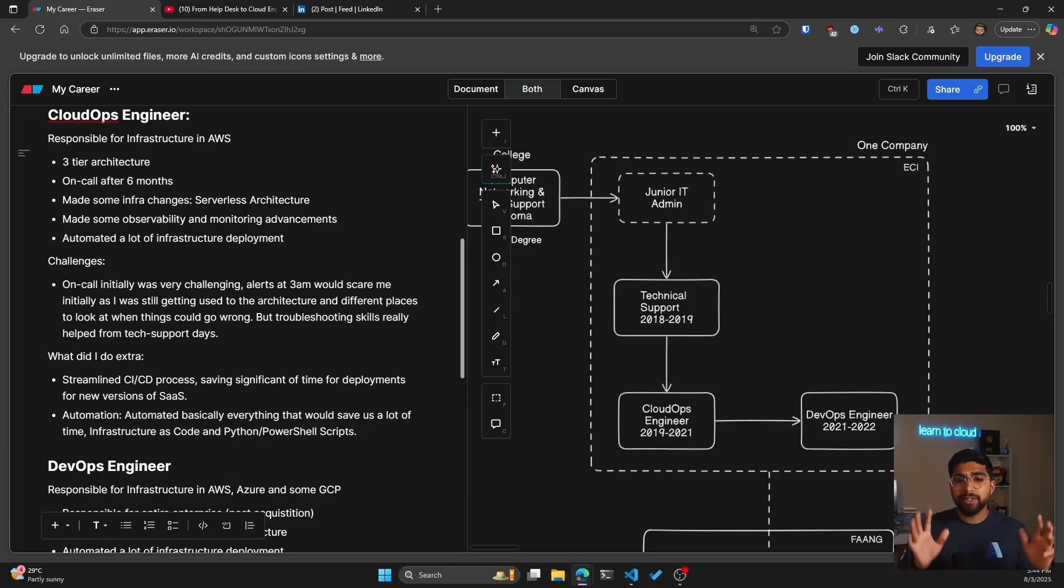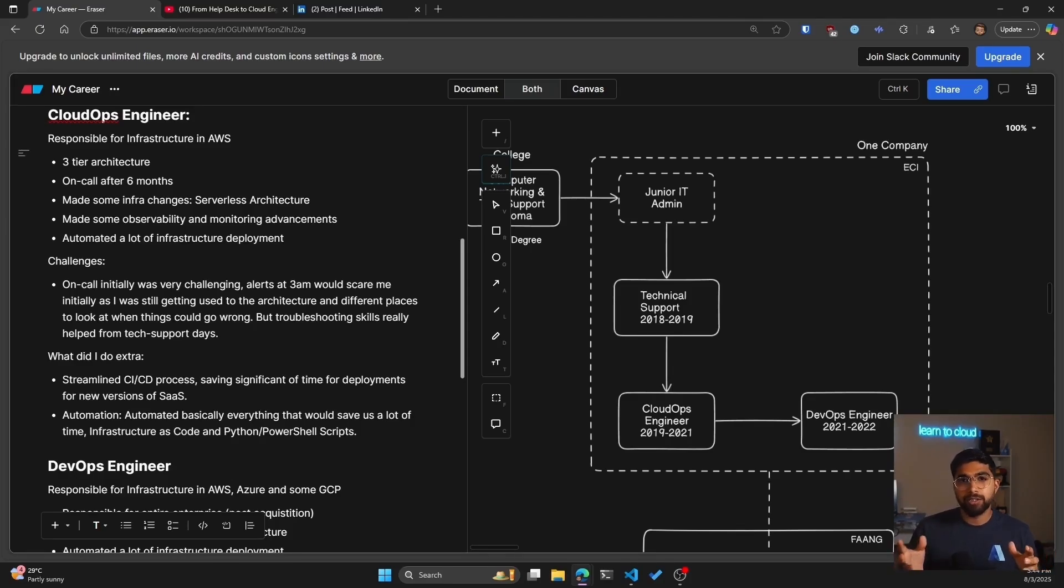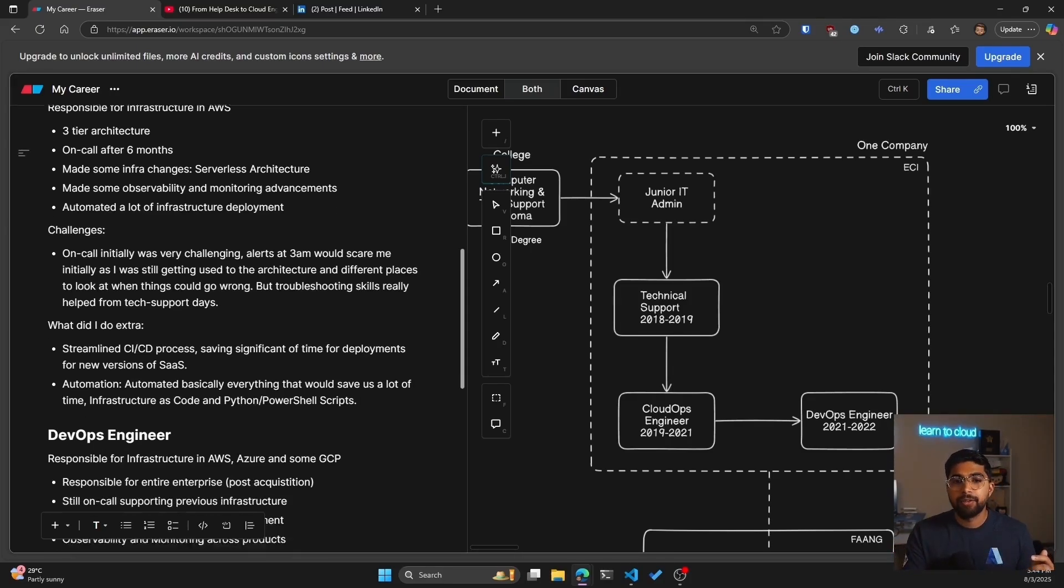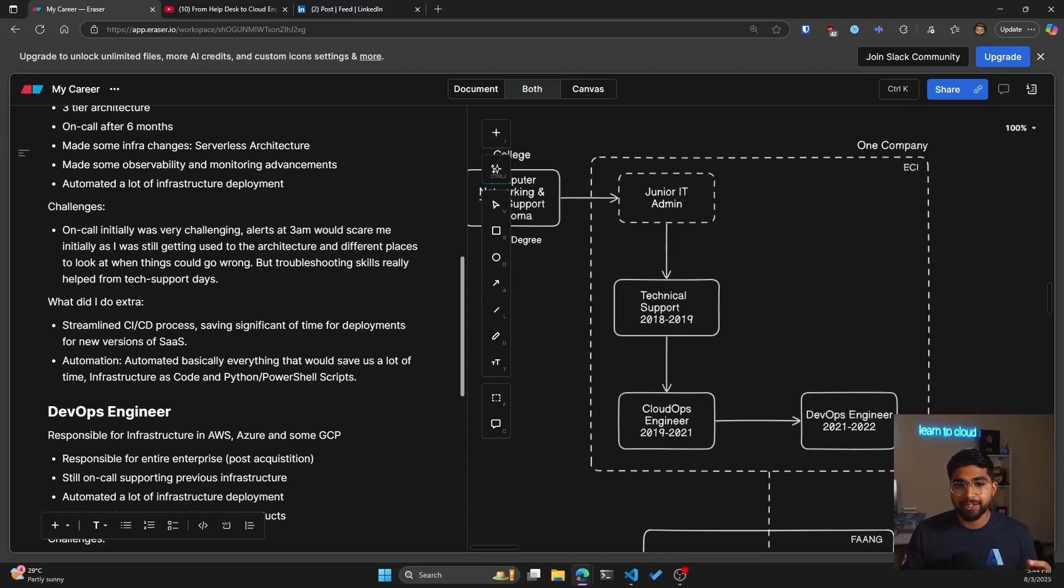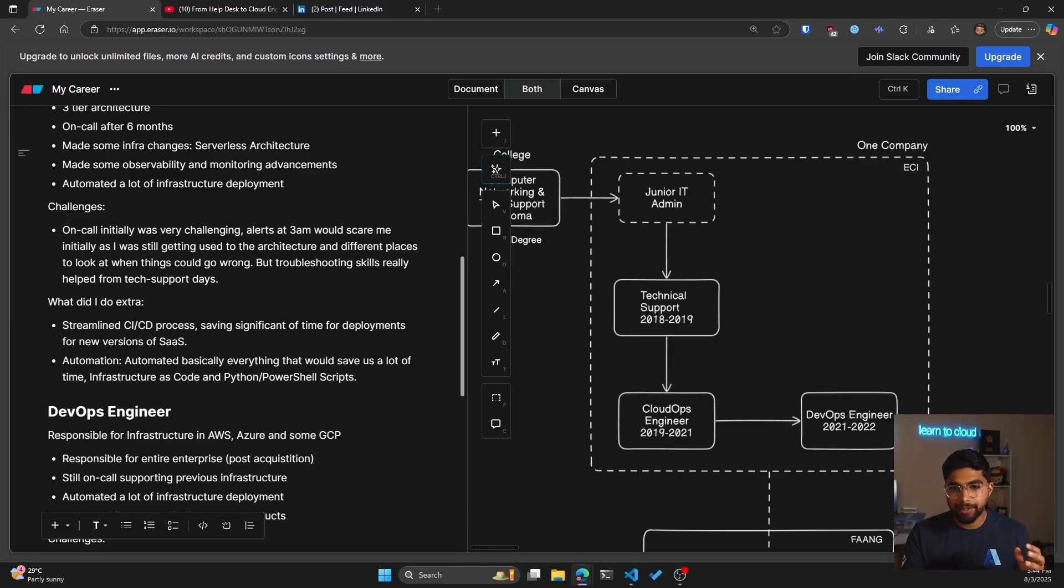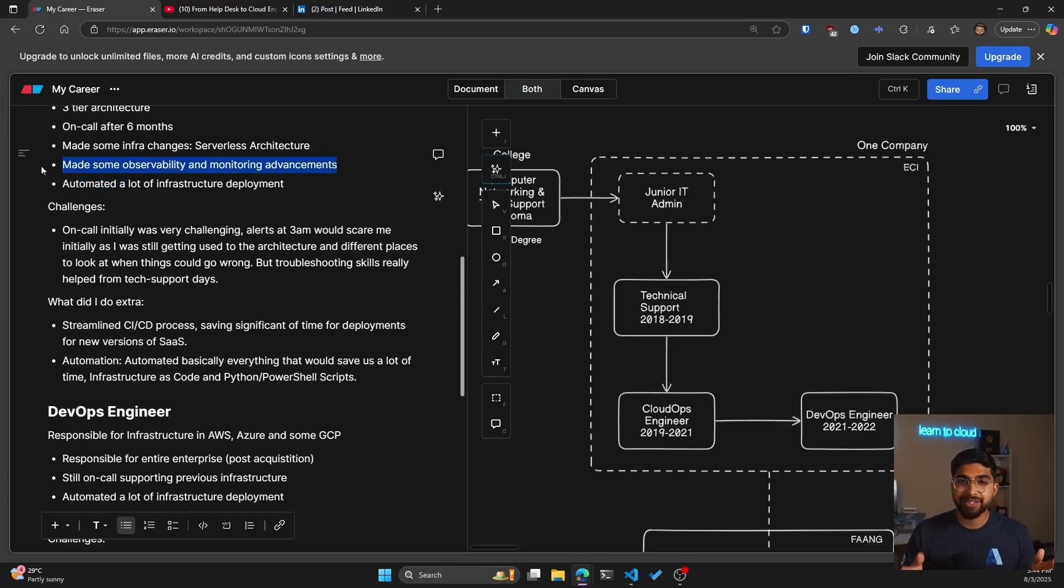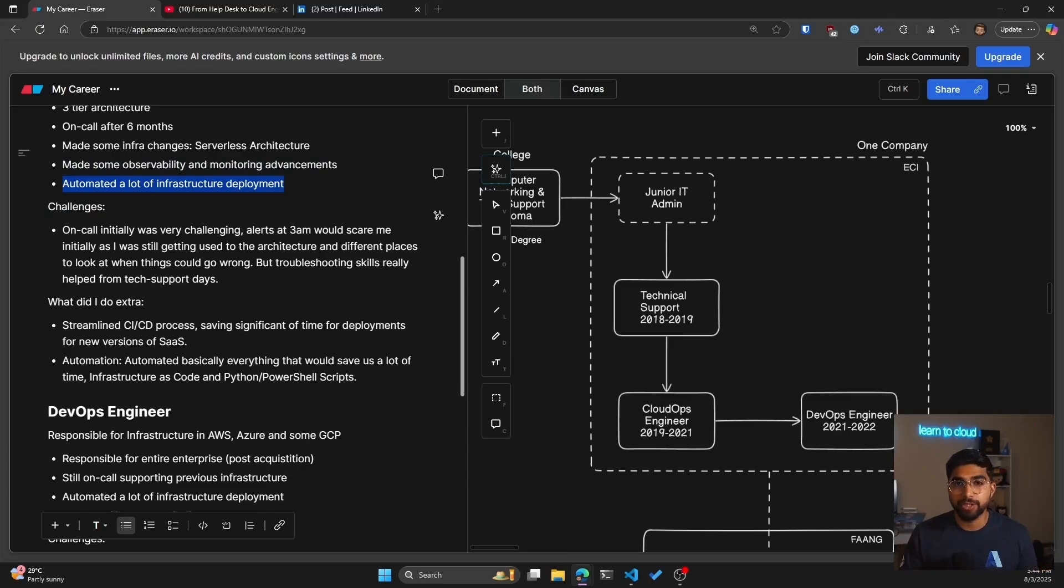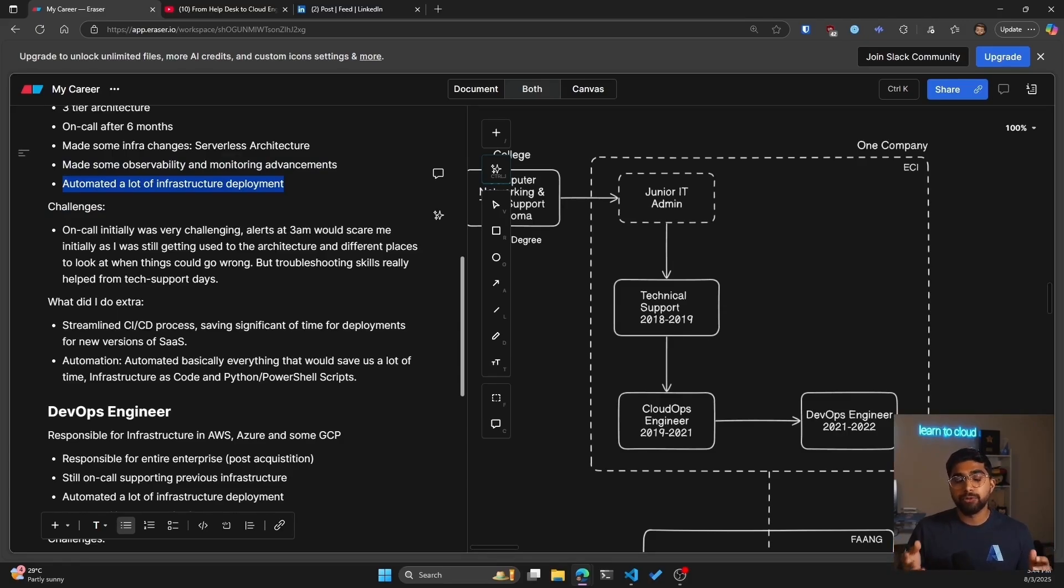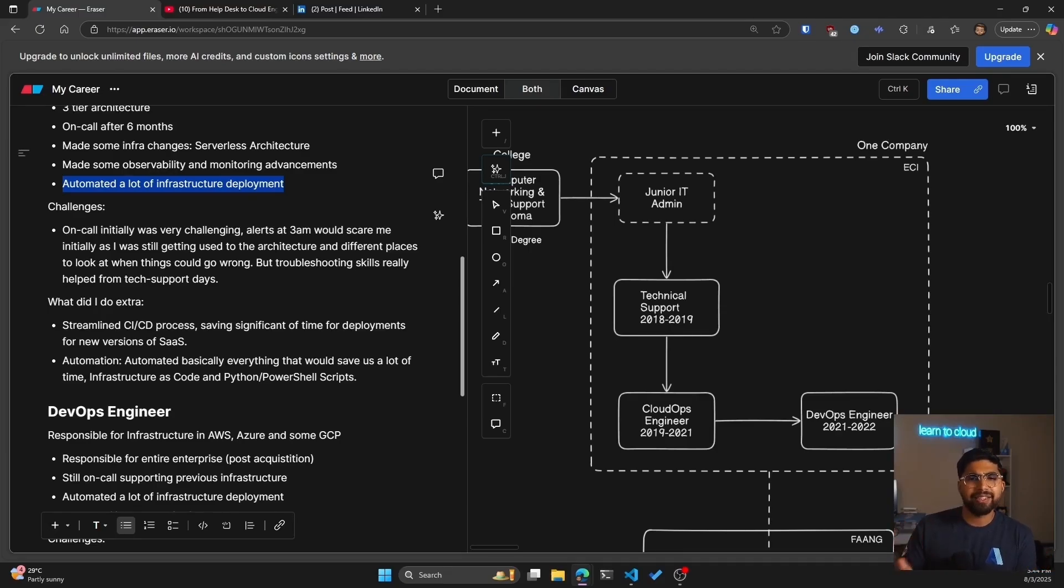For the skills I think what led to this transition is first of all it was the AWS knowledge and supporting the SaaS, but mainly I would say it was the observability and monitoring advancements that I made for the AWS infrastructure and also a lot of the automation that I did, whether it's through CloudFormation as infrastructure as code tool or helping with CICD to reduce that release time which was around 65 percent.